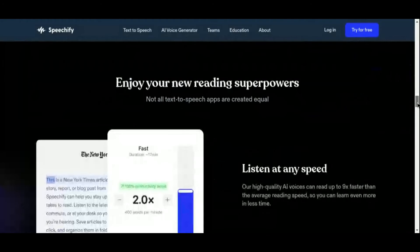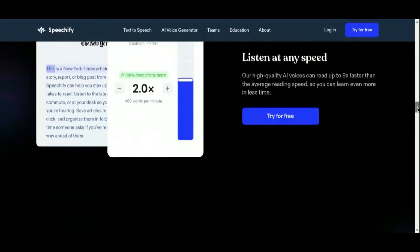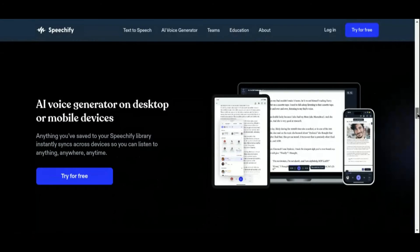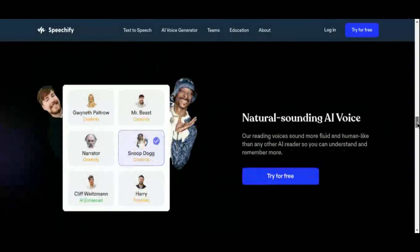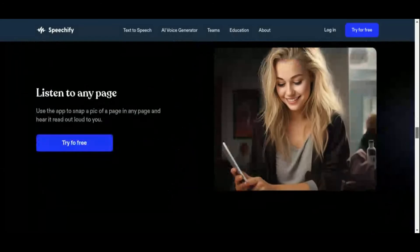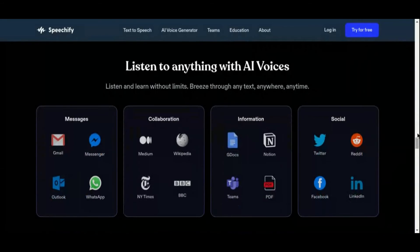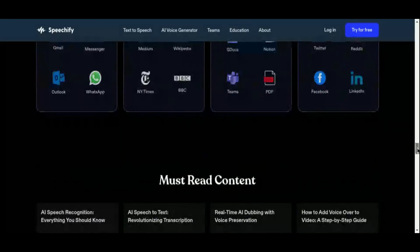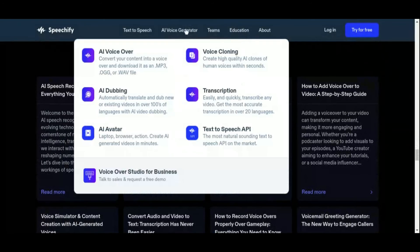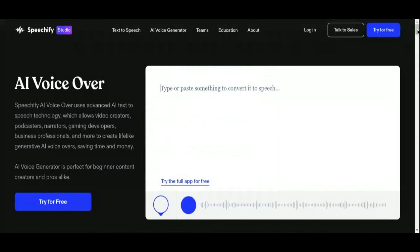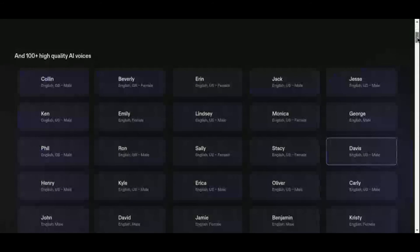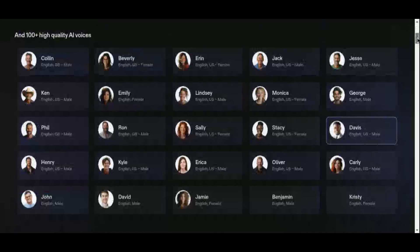What truly sets Speechify apart is its granular control over the generated audio. With just one click, Speechify can pull videos from YouTube, create a transcript, pair it with timestamps, and then seamlessly translate it using AI. This level of automation streamlines the content creation process, allowing you to focus on what matters most — creating compelling narratives. Furthermore, Speechify offers unparalleled customization options, allowing you to fine-tune specific elements of the narration on a word-by-word basis. Whether it's adjusting the pacing, intonation, or emphasis, Speechify puts you in complete control of your audio content.